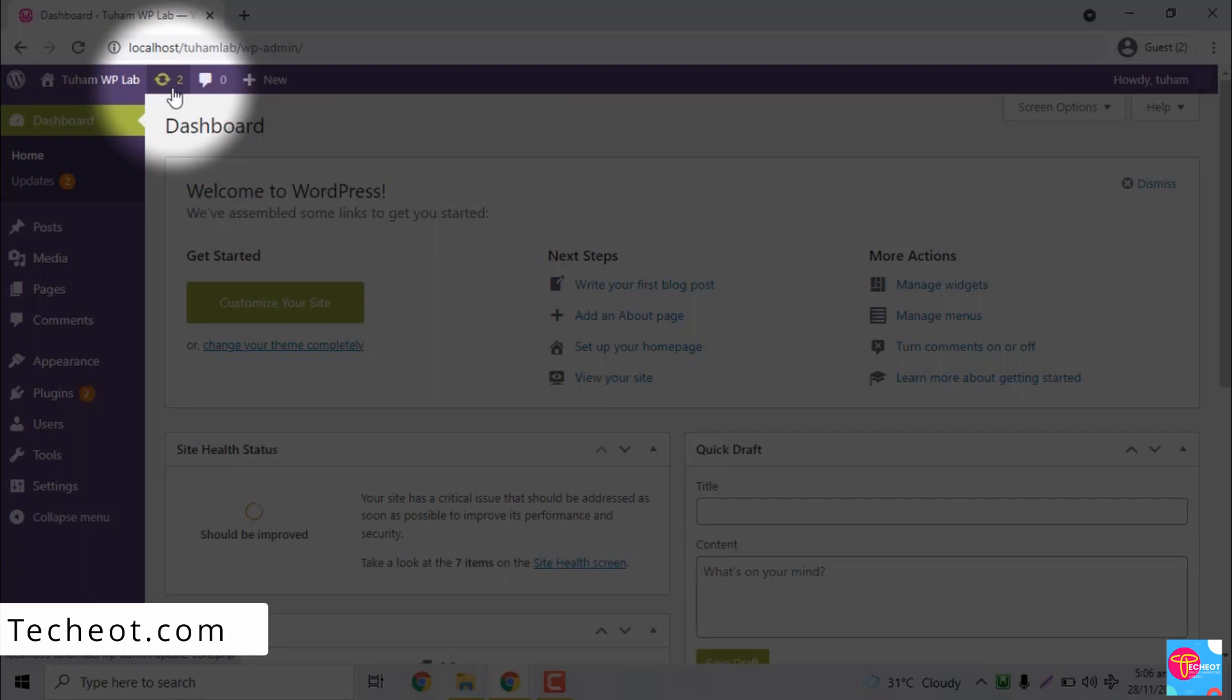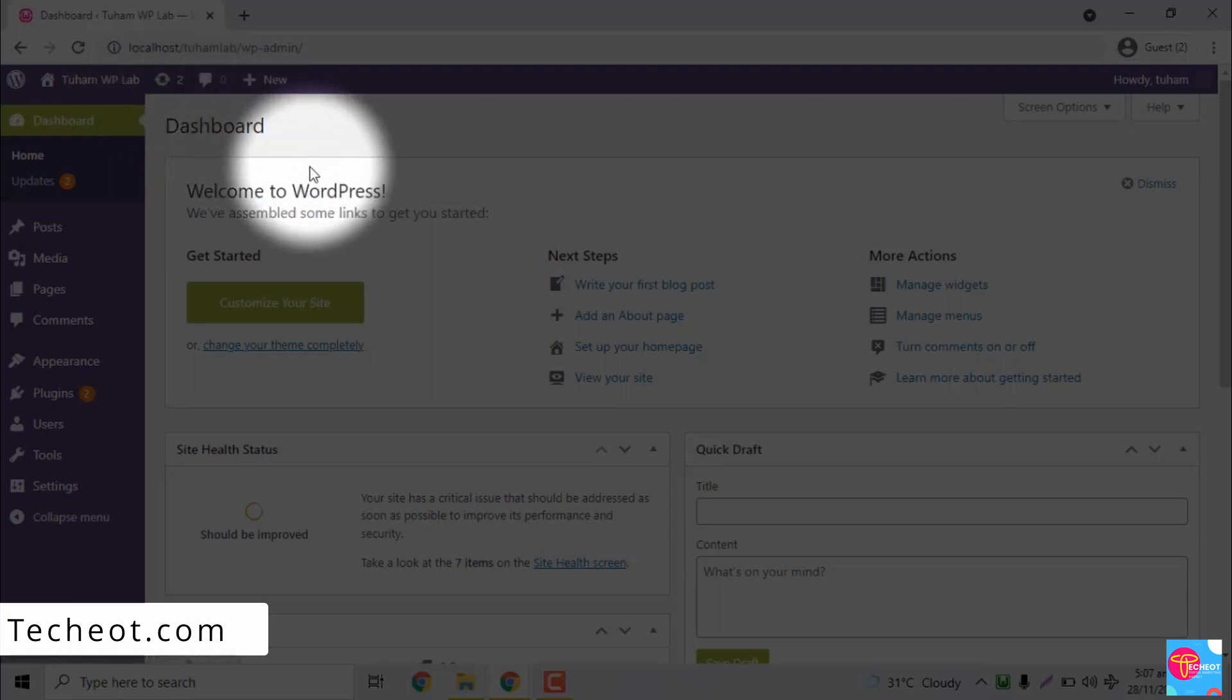In the later tutorial we're going to talk more about the themes and plugins, but just to chip in a little bit about what they mean. WordPress themes actually determine the appearance of your website. For instance, as of currently now, I'm making use of the WordPress 2021 default theme.